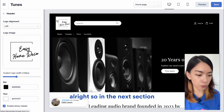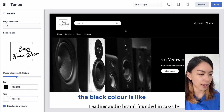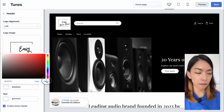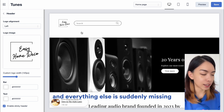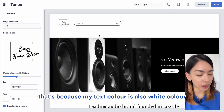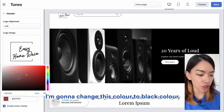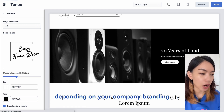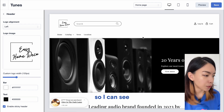In the next section, we can change the color of our bar. For example, the black color is a bit much, so I can change it to white. You'll notice that the navigation menu and icons disappear — that's because the text color is also white, making it invisible. I'll change the text color to black. Of course, you can choose colors based on your company branding. Now everything is back to normal — I can see the icons and navigation menu.